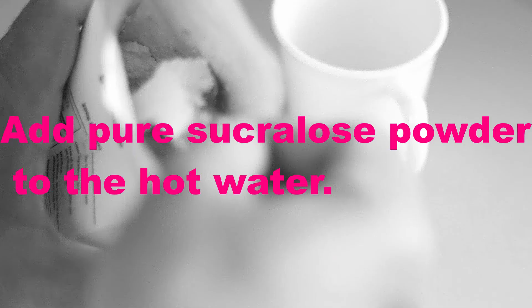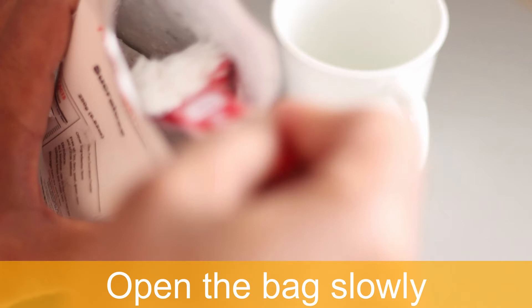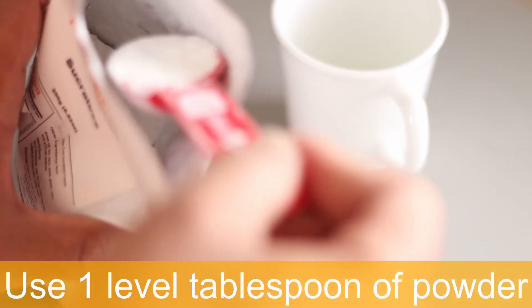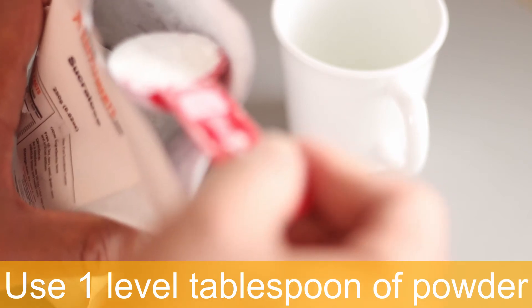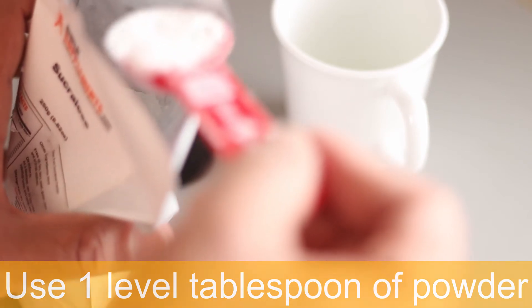Now it's time to add the sucralose powder. Open your sucralose powder package very slowly because this powder likes to float in the air very easily. Take a tablespoon and dip it into the bag. Make sure your tablespoon is dry, not wet at all. You want to get a level scoop of sucralose powder. If you have any excess, gently shake it loose by hitting it to the side of the bag.